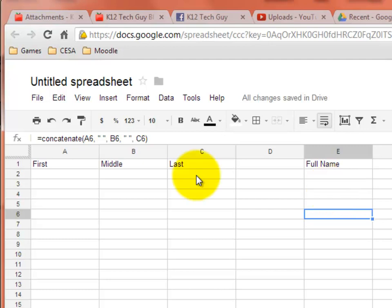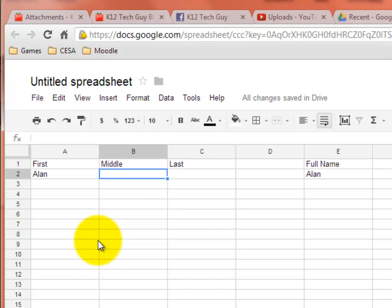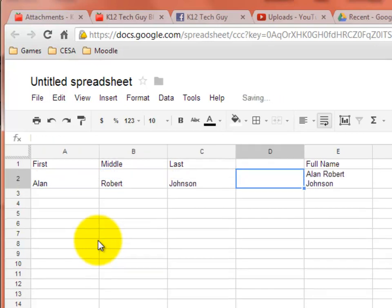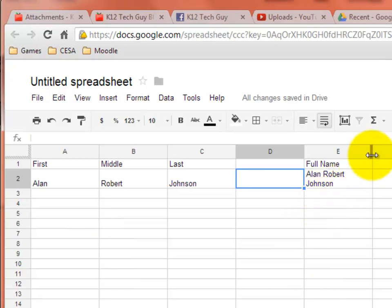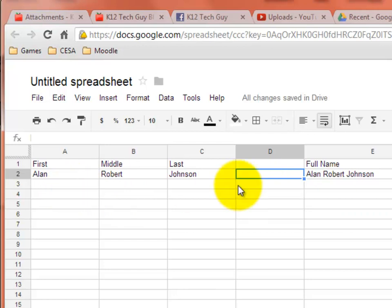We'll start typing in some names. Let's go Alan Robert Johnson. Look at that. It adds it all together for me. Puts the spaces in. Let's go ahead and extend this out so it all fits on one line there. And perfect.